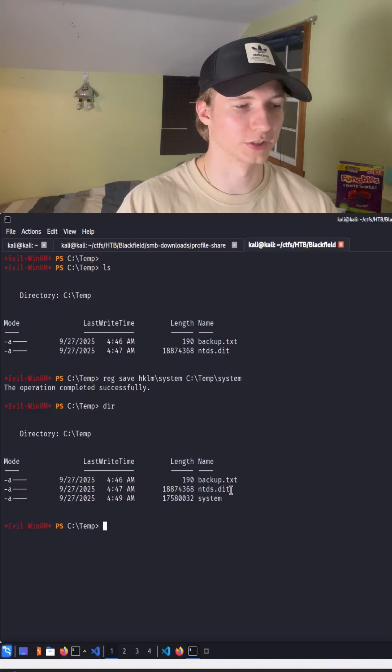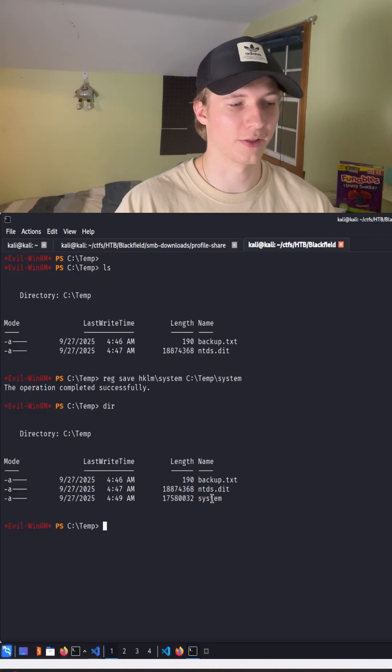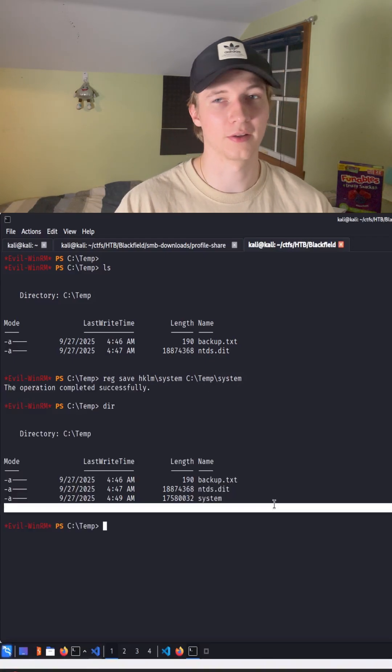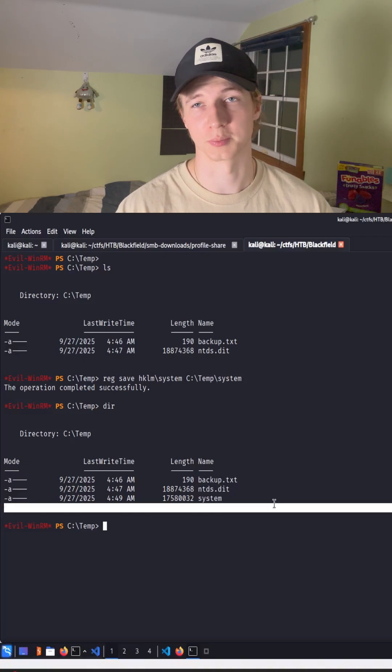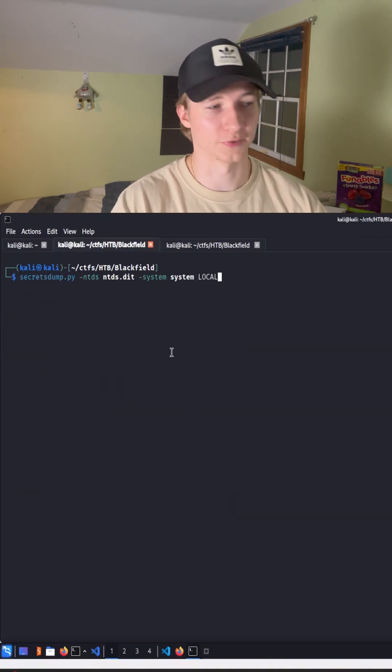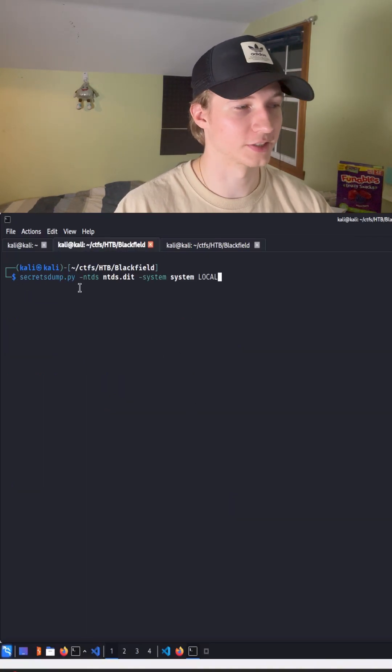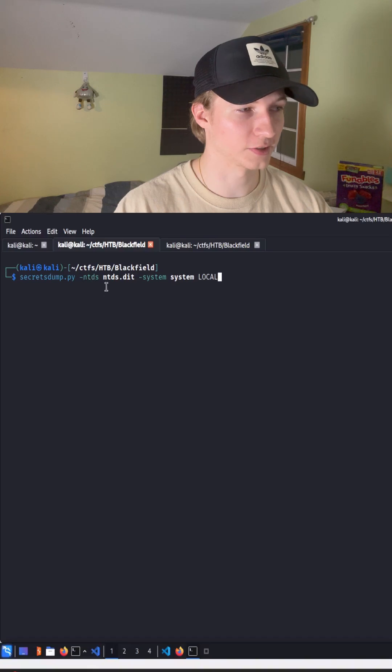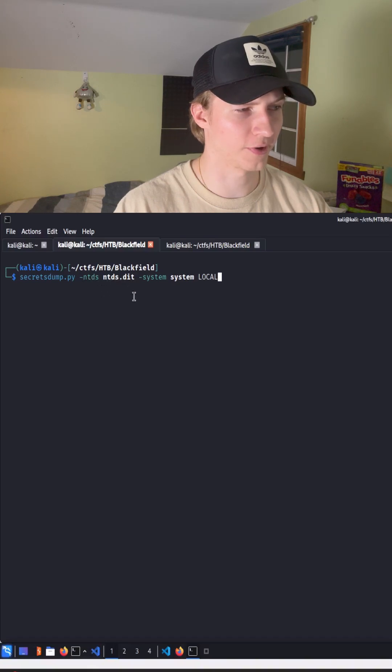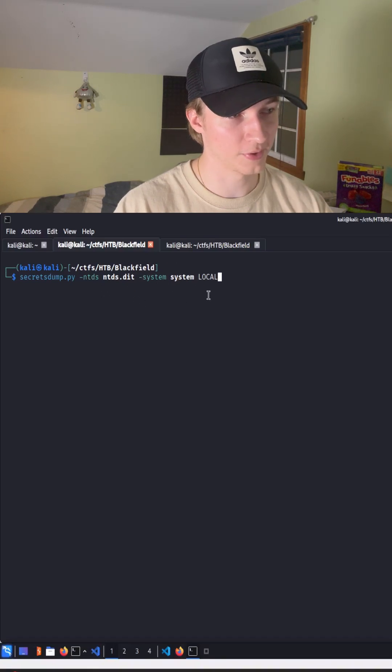Now we're going to want to transfer over that ntds.dit file and system file to our Linux machine. Once we have both those files transferred over we can run the command secretsdump.py, use the -ntds flag to specify our ntds.dit file, the -system flag to specify our system registry hive, and then specifying local at the very end.